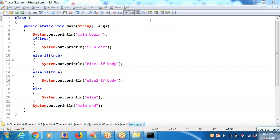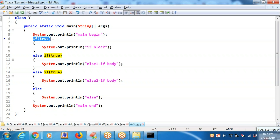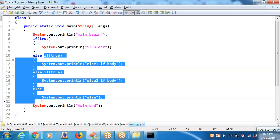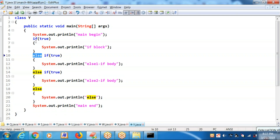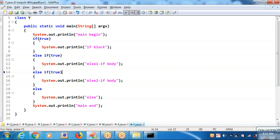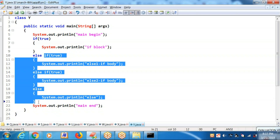Even though all three blocks are receiving a true, the first if is receiving a true — so the else block will not be executing. Because of if receiving a true, else won't execute. In the else body, all this complete content is there. Since the first rule is passing, it doesn't require checking whether the second or third is passing. As first is passing, else completely skips — you will be getting: main begin, if block, main end.